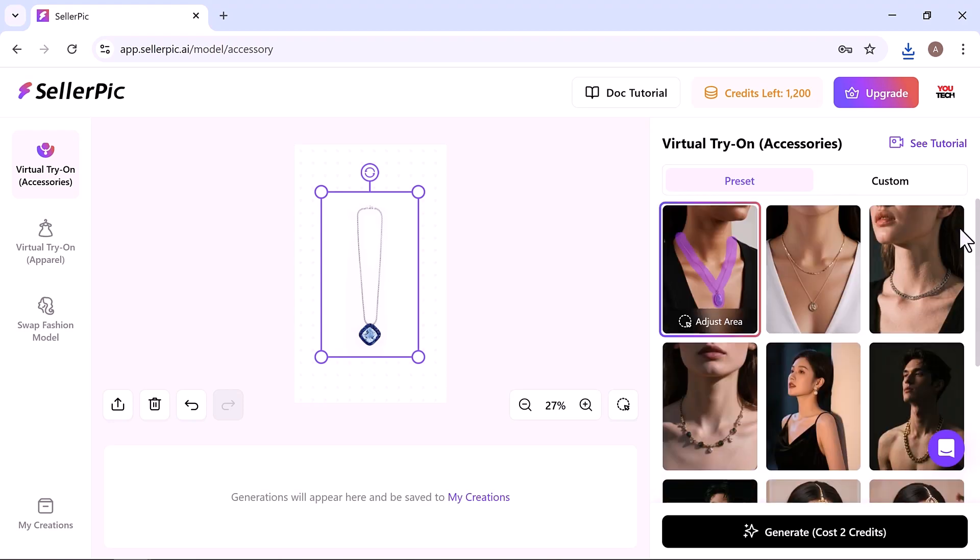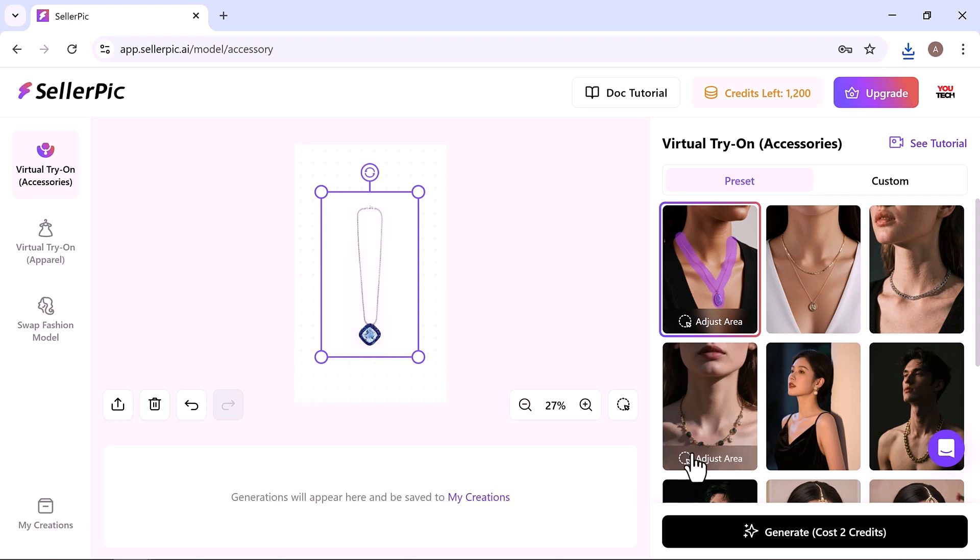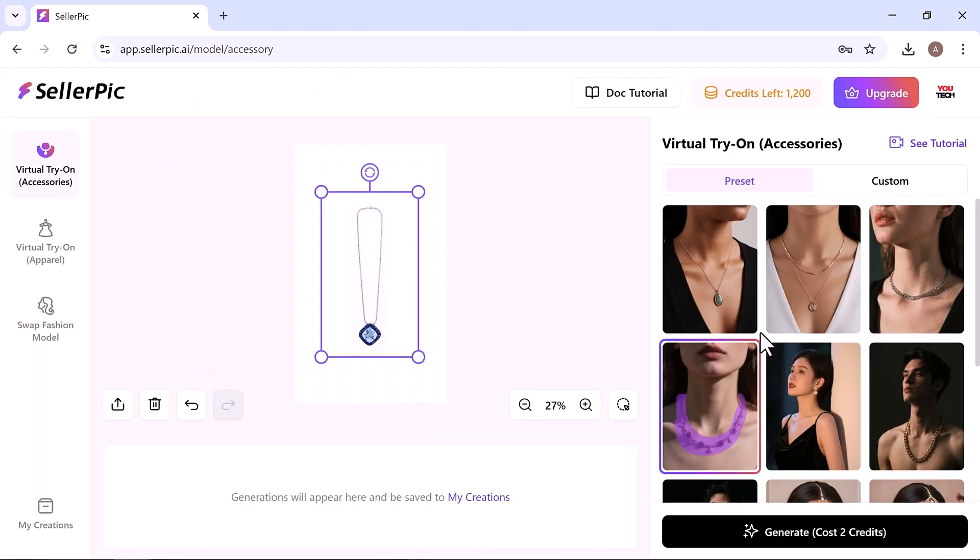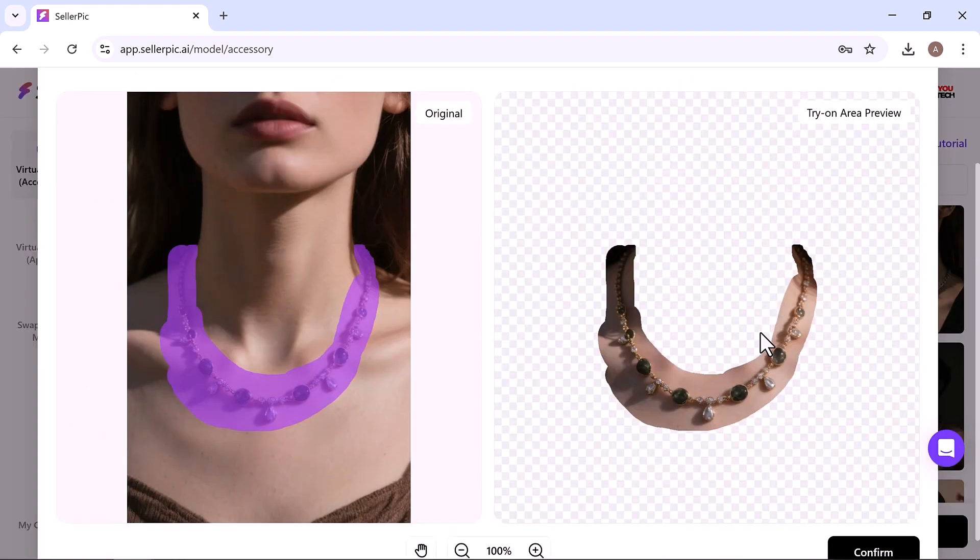Choose the model and adjust the area. Here, you can position, scale, rotate, and align your product on the hand. Precise placement is key to achieving a realistic final image.